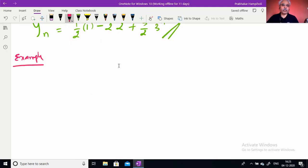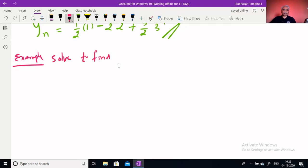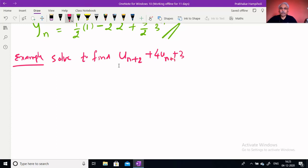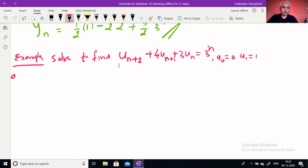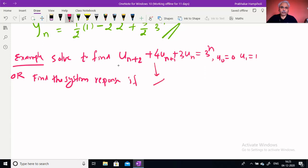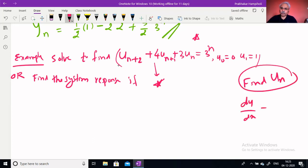Next example: solve the difference equation un+2 + 4un+1 + 3un = 3ⁿ. See that the right-hand side can sometimes be 0, sometimes a constant, sometimes a function of n. With conditions u0 and u1, the same example can sometimes be written as 'find the system response' if this equation holds.